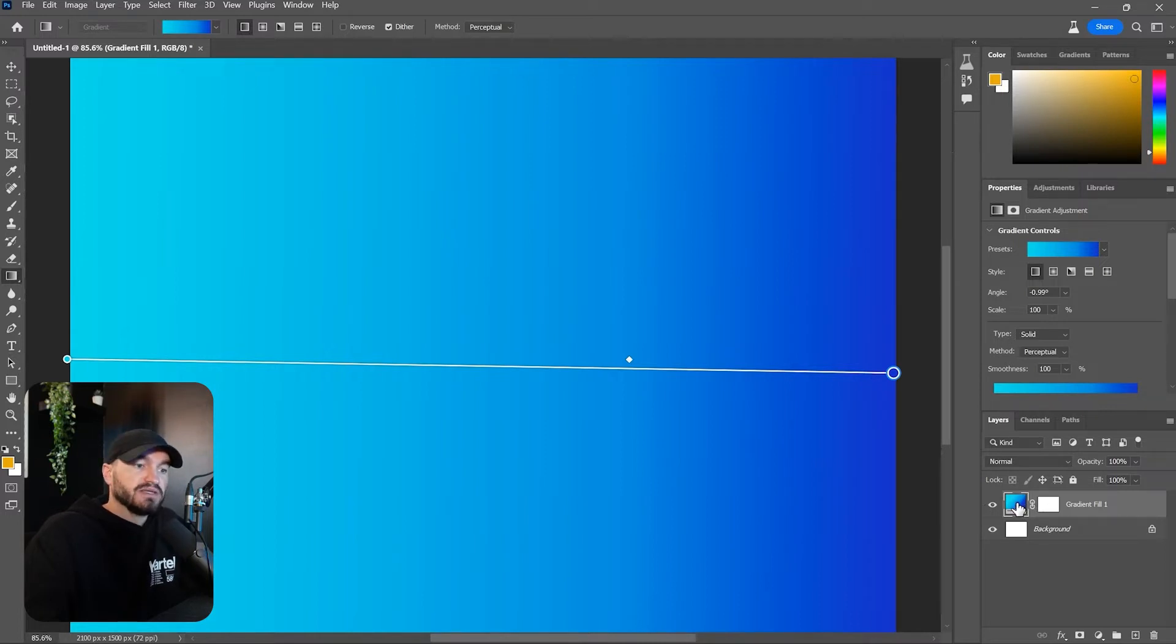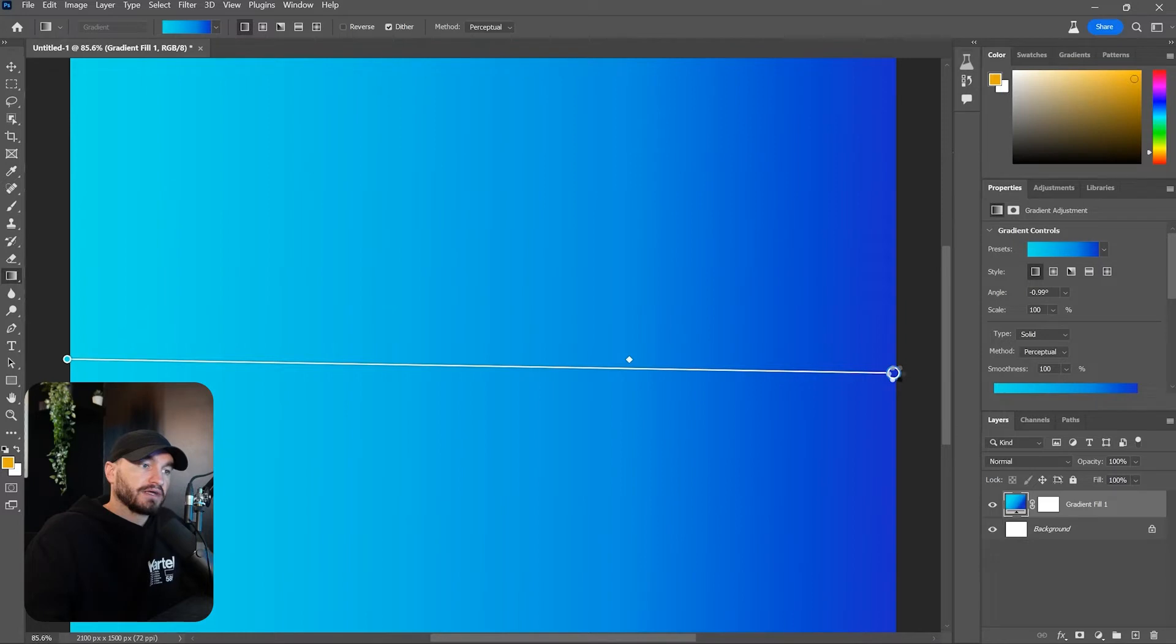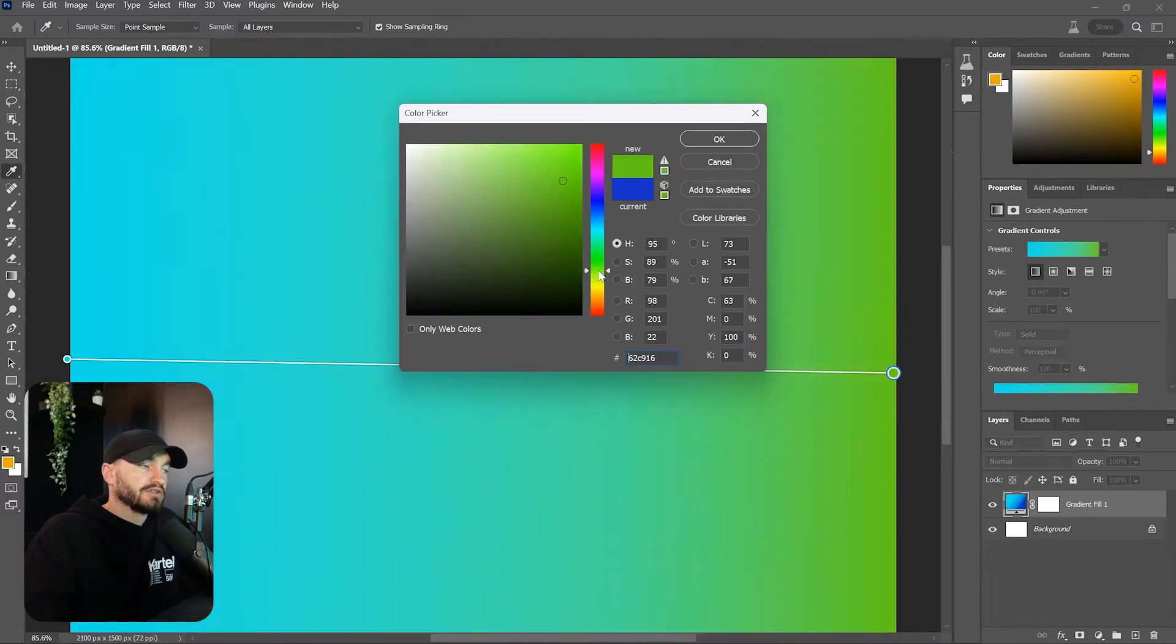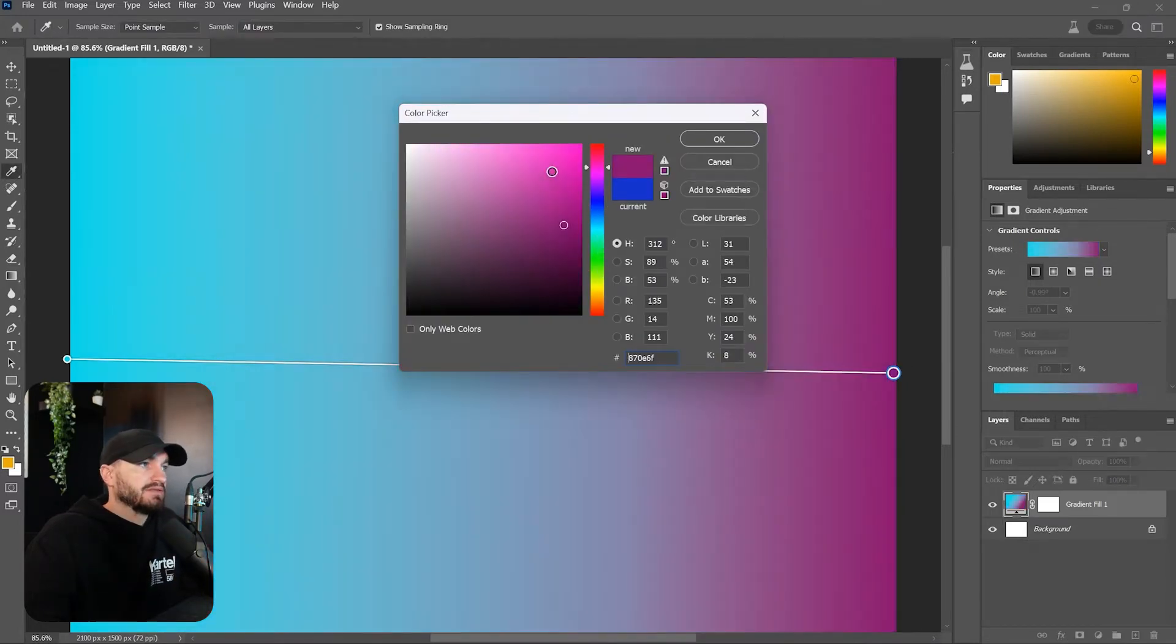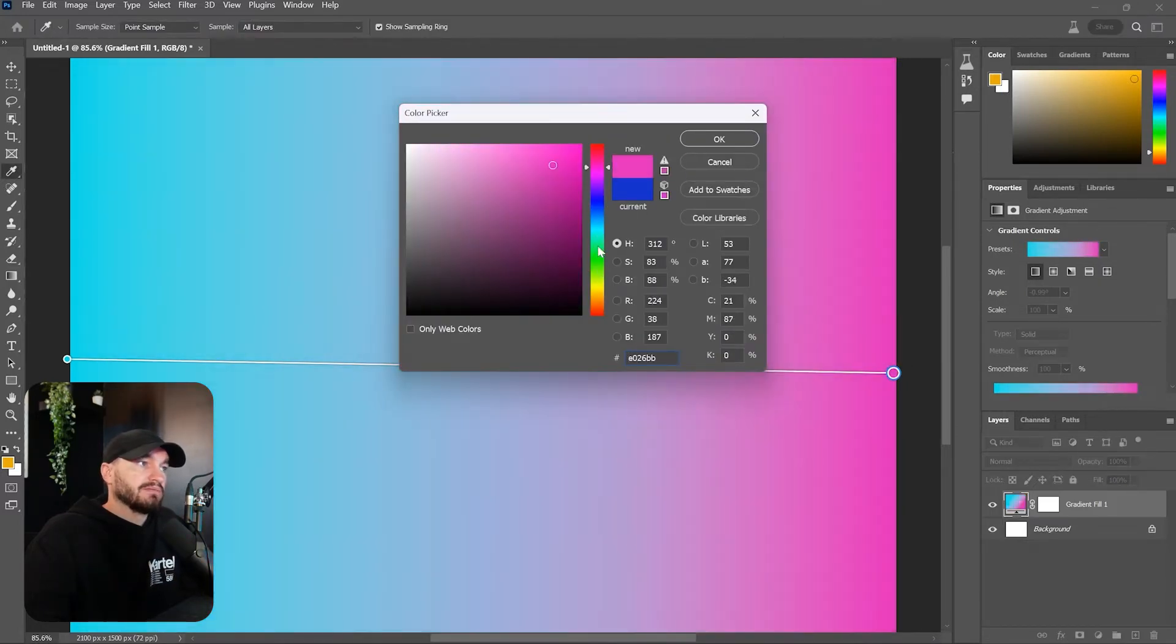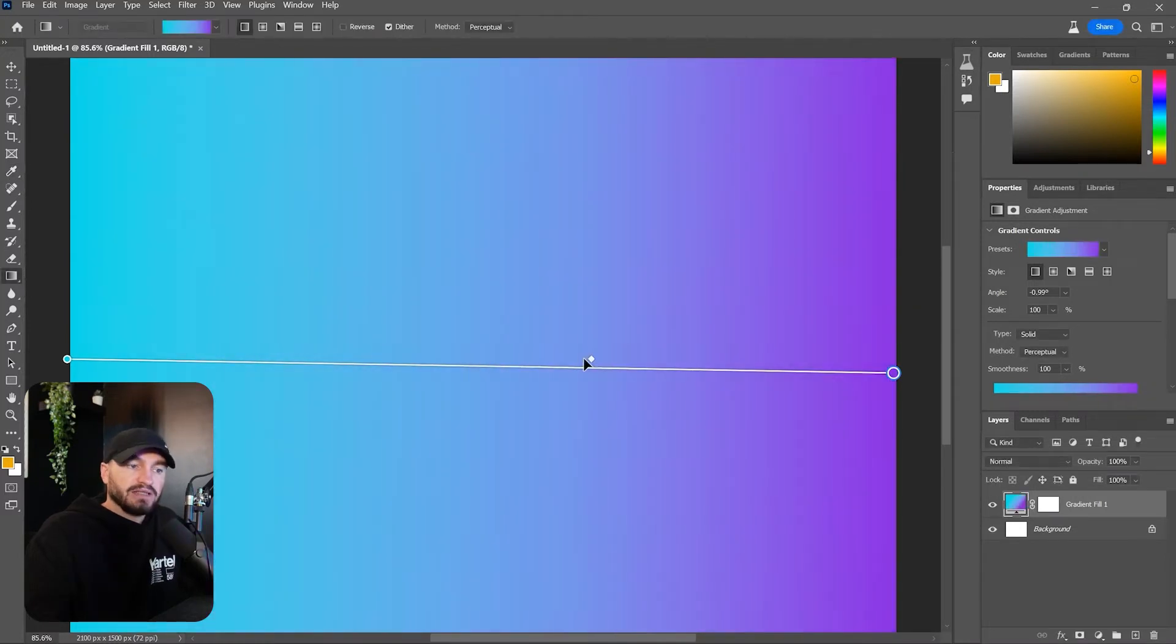which means we can edit this gradient however we like. We can also change the colors by double-clicking on this circle over here. The color panel shows up and we can modify the colors. The bad news